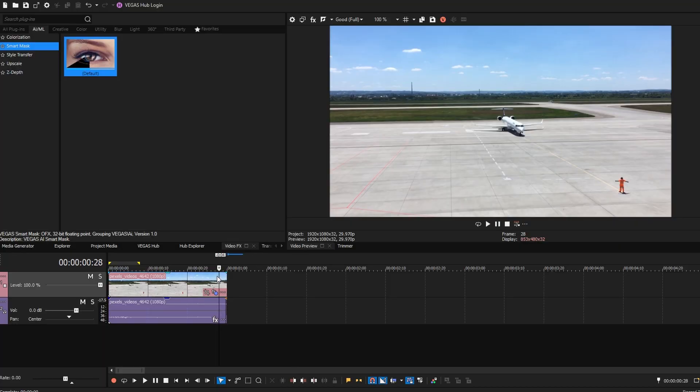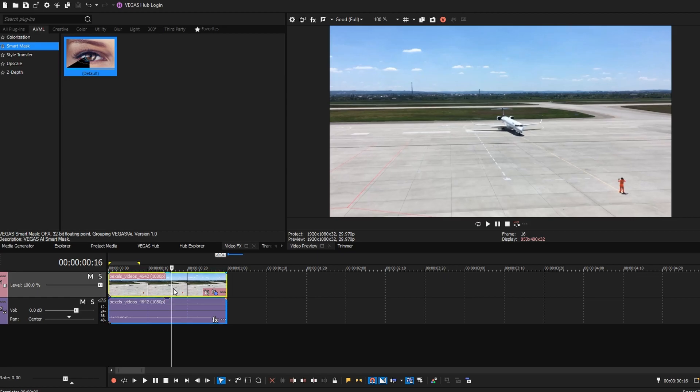Hey guys, in today's video I will show you how to remove background in Vegas Pro. First, go to the Video tab, then the AI ML tab.